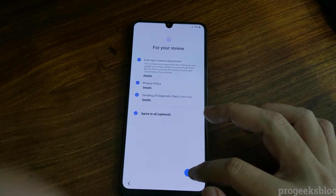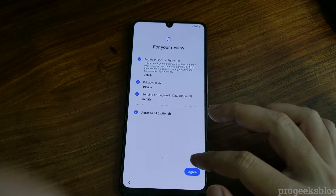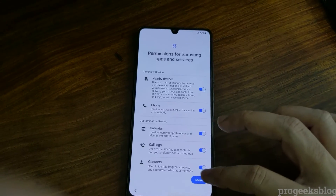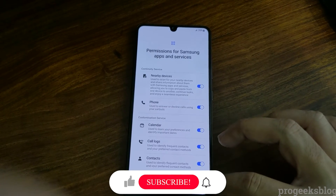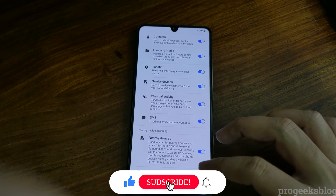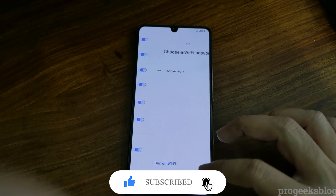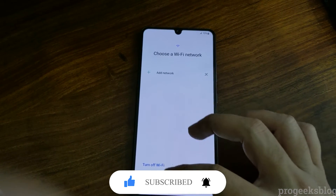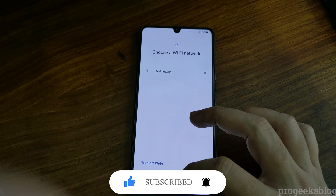Your phone should now be okay. Thank you for watching. If you found this video useful, don't forget to hit the like button and subscribe to our channel for more videos like this.